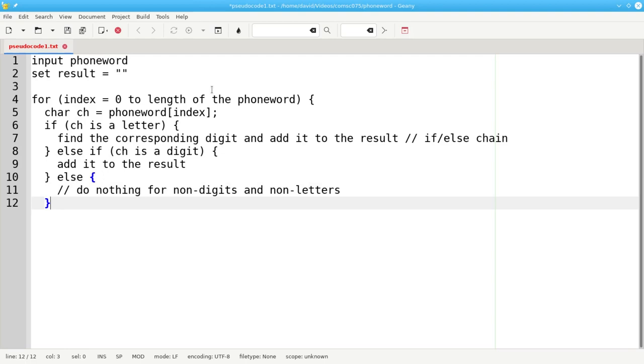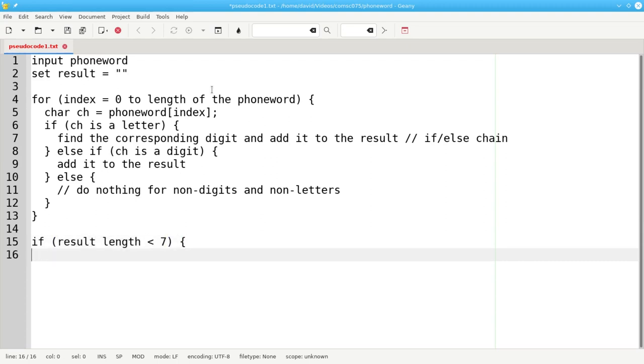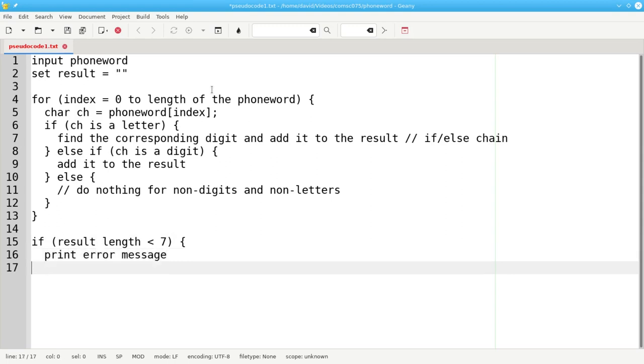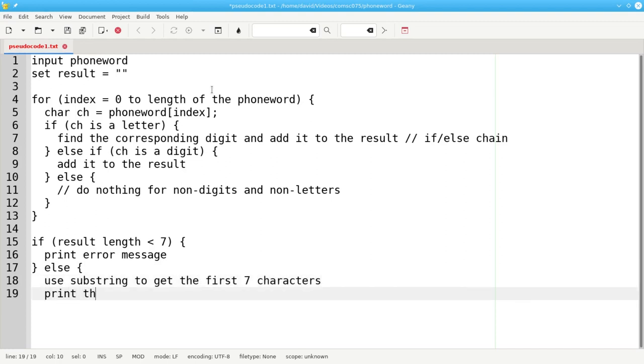After we've finished processing all the characters in the phone word string, we now need to look at the result string. If the result length is less than 7, then we're going to print an error message. Otherwise, it's 7 or greater. And we can use the substring function to get the first 7 characters. And print that result. It's the phone number.